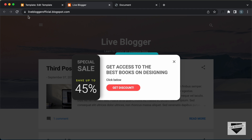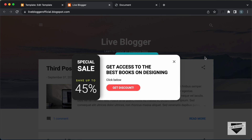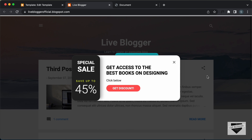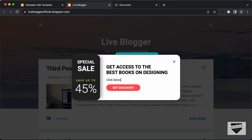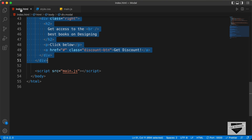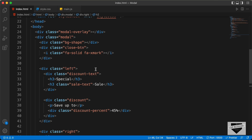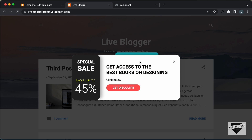Let's go back to our website and refresh the page. Now we can see everything looks all right. That's basically how you add a modal to your Blogger website. You can go ahead and add the link of whatever page you want in the Get Discount button. If you go back to the source code and open the index.html file, you can see this is the anchor tag for the button — instead of the hash, just add the link of your page. You can also change the text of the button and the headings. I will leave the link of the source code in the description.